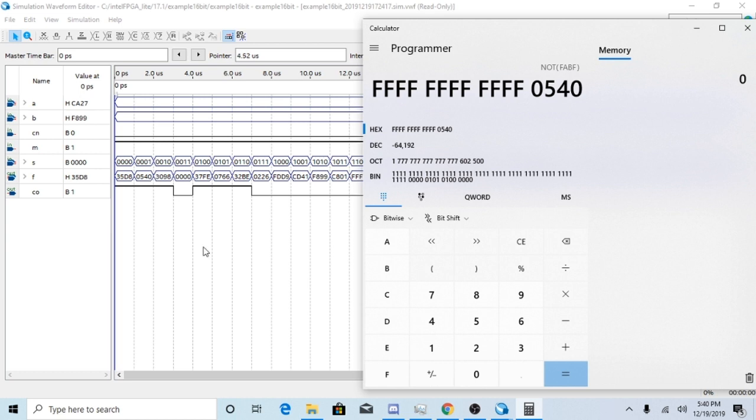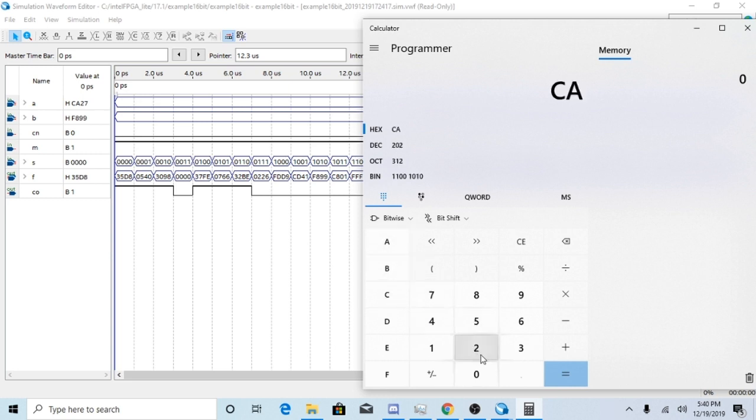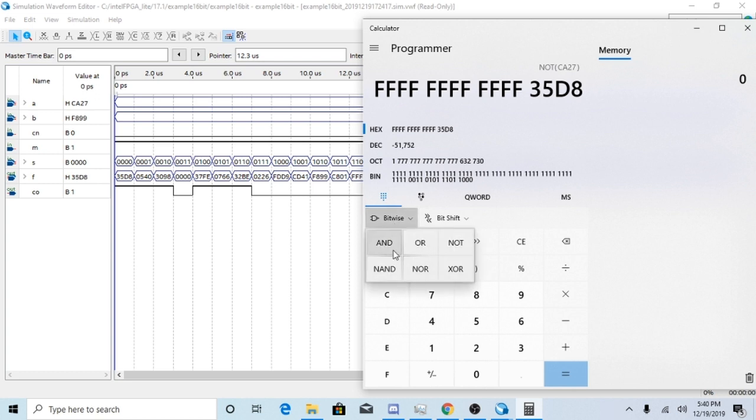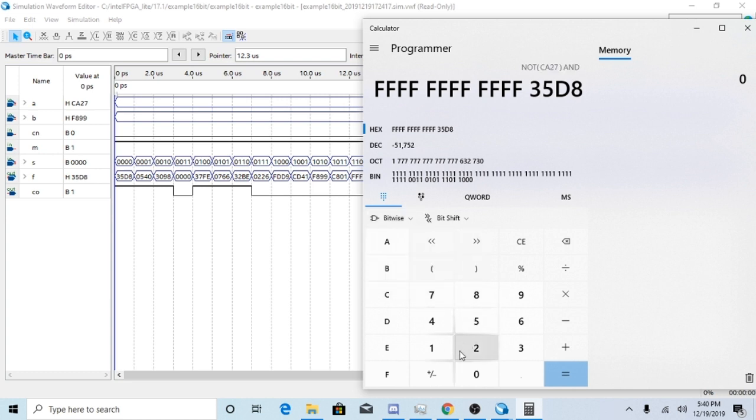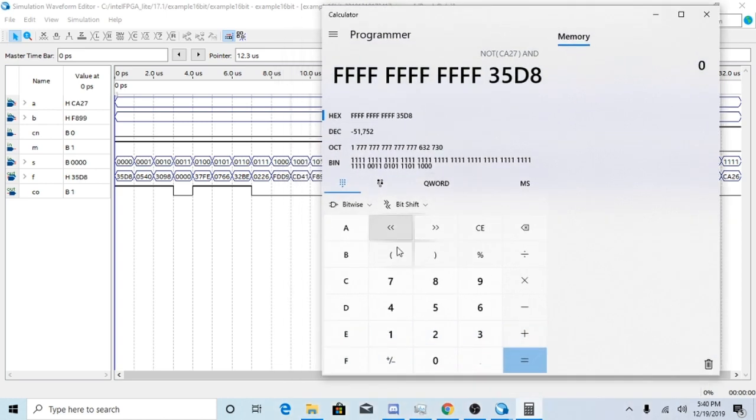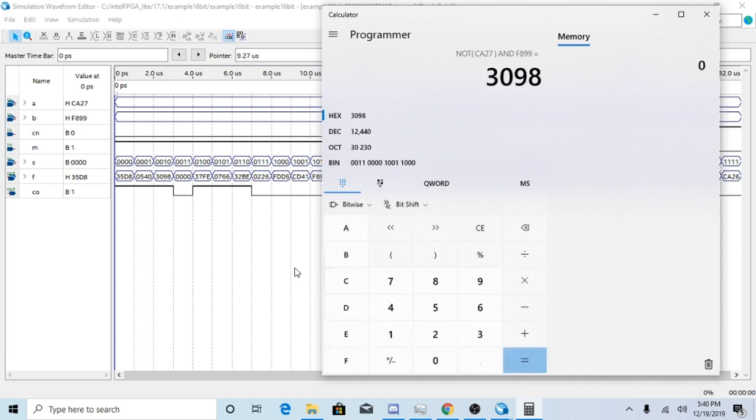For the next one, it'll be F equals A0 times B. So let's go ahead and NOT A. And it's NOT A AND B, not times B. My apologies. And then I have F899. And I get 3098, which is correct.